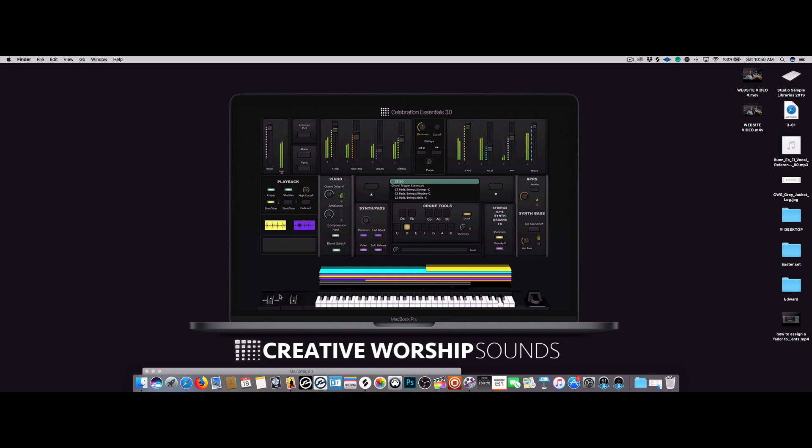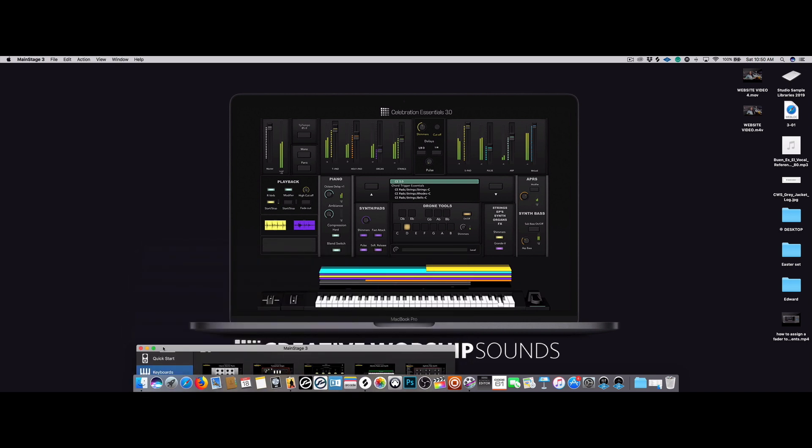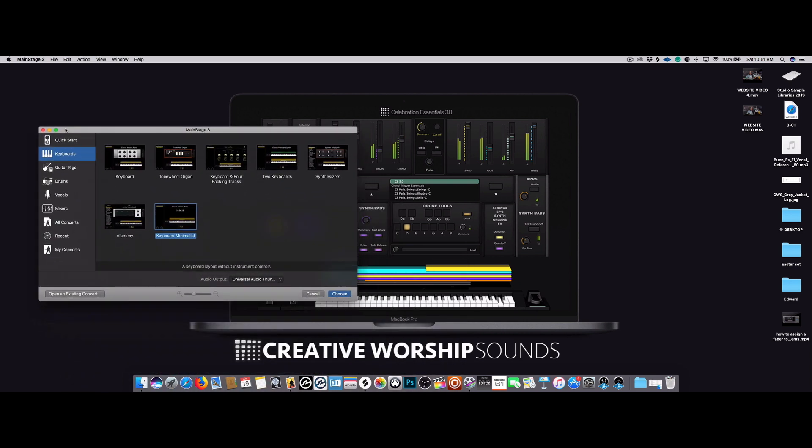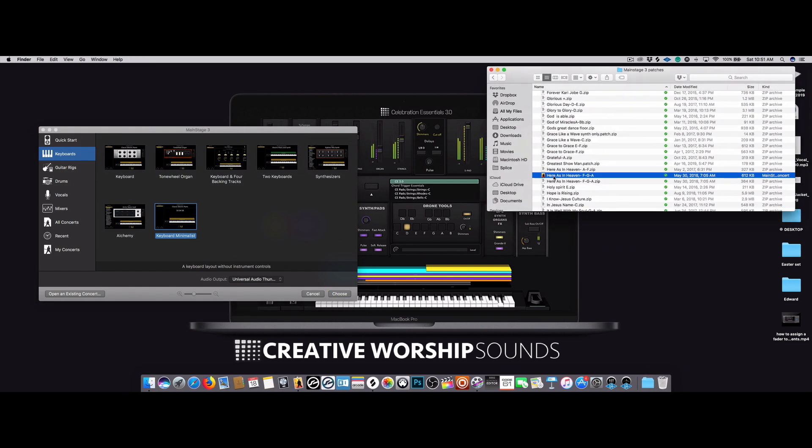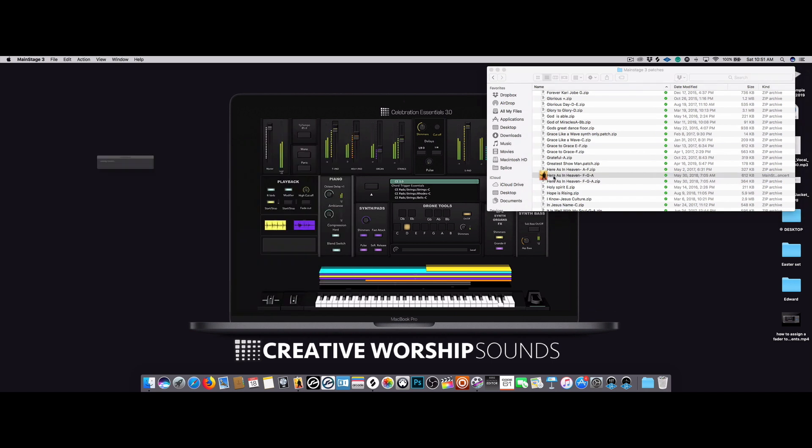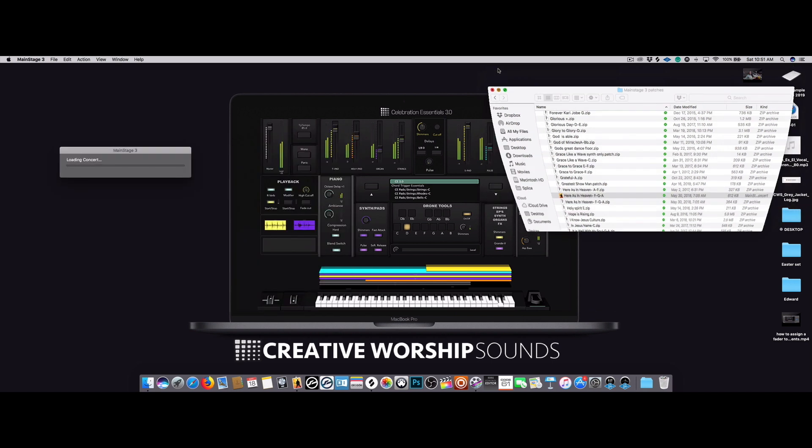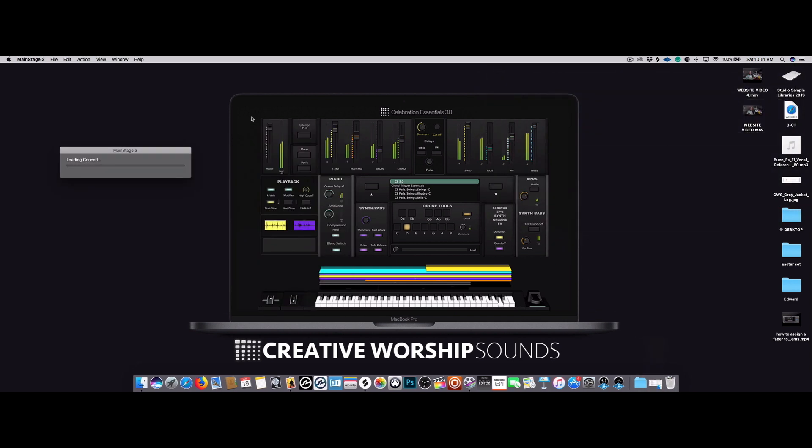So here's the fix for that. The first thing I want to do is I'm just going to go ahead and open one of my patches. Let's say you purchased Here as in Heaven, so let's go ahead and get this opened.